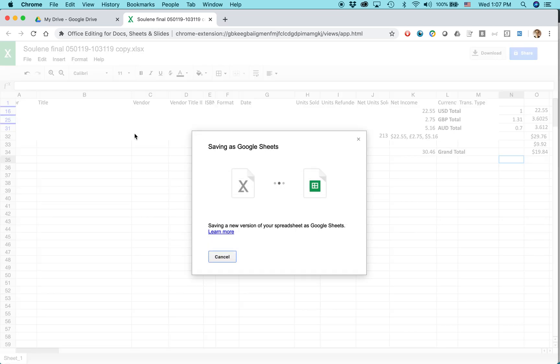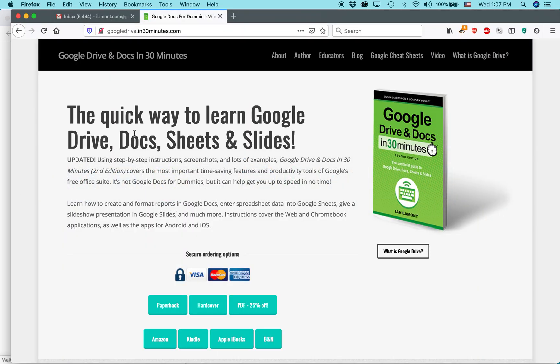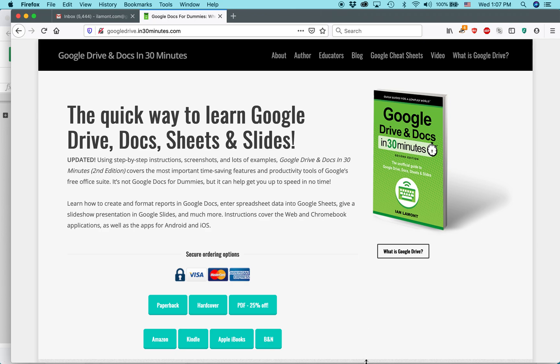And it will do that for more information on how to get the most out of Google Sheets, Google Drive, check out my book, Google Drive and Docs in 30 Minutes available from in30minutes.com. My name is Ian Lamont. Thank you so much for watching.